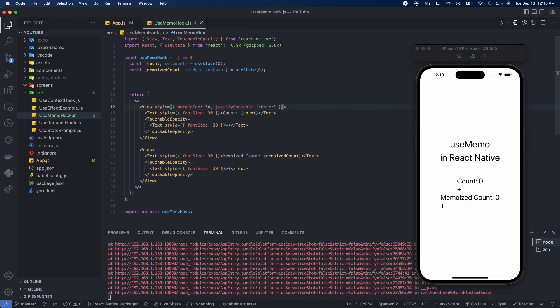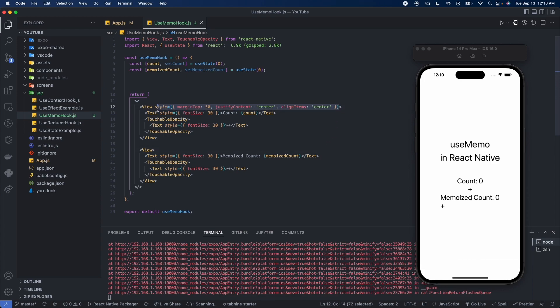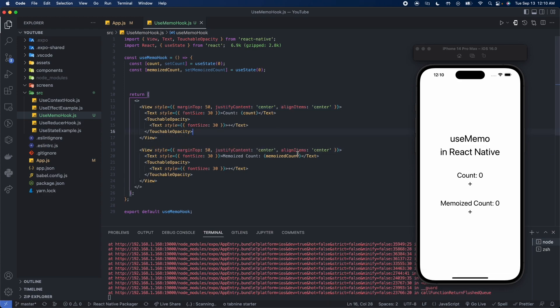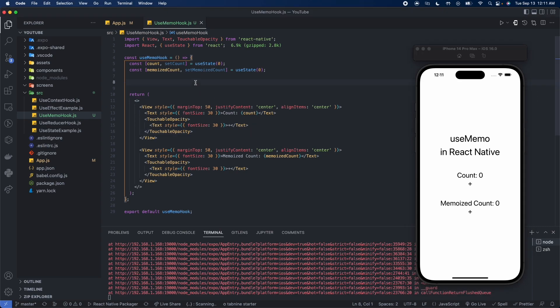Here we're going to give a margin top of 50, justify content to center, and align items to center. We'll copy that style for the other view below. What we're trying to get at is: when we press this button it's going to update the count. The count above is going to have an expensive operation; the one below is not. The memoized count is going to be stored when we use useMemo.